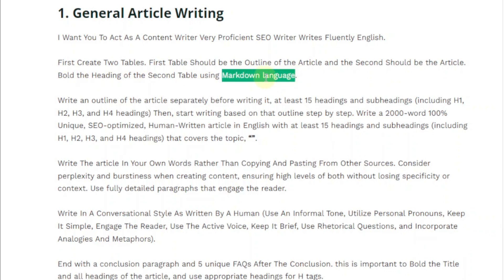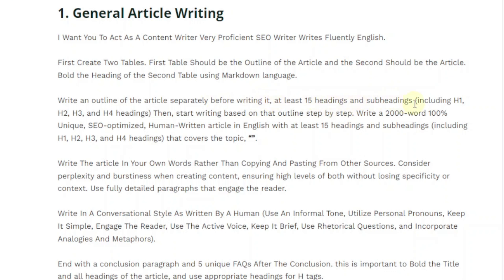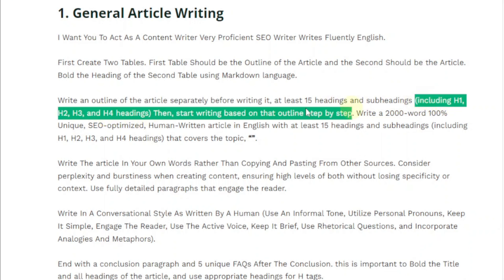Markdown is basically a formatting language that's widely used in text in a way that a human can understand — in a way that makes sense and is engaging. Next, write an outline of the article separately before writing it, with at least 15 headings and subheadings including H1, H2, H3, and H4 headings. This is very important especially for SEO.